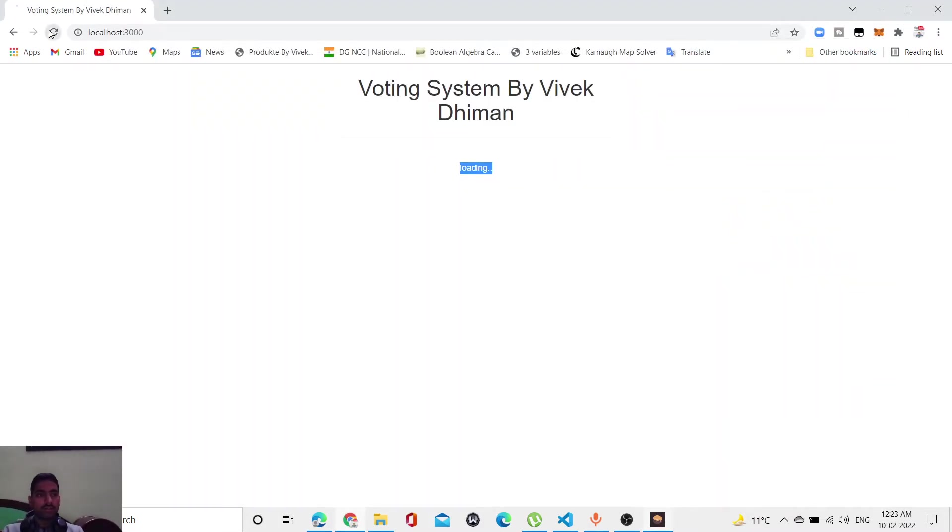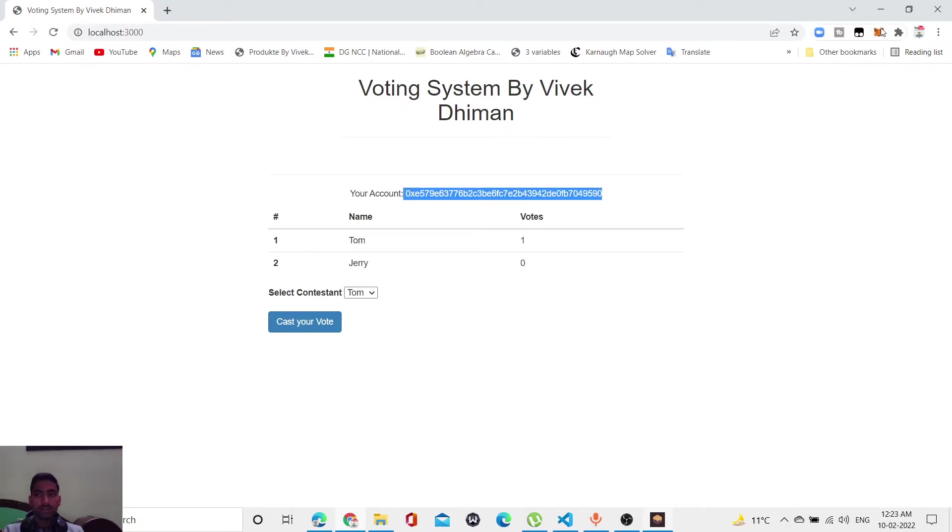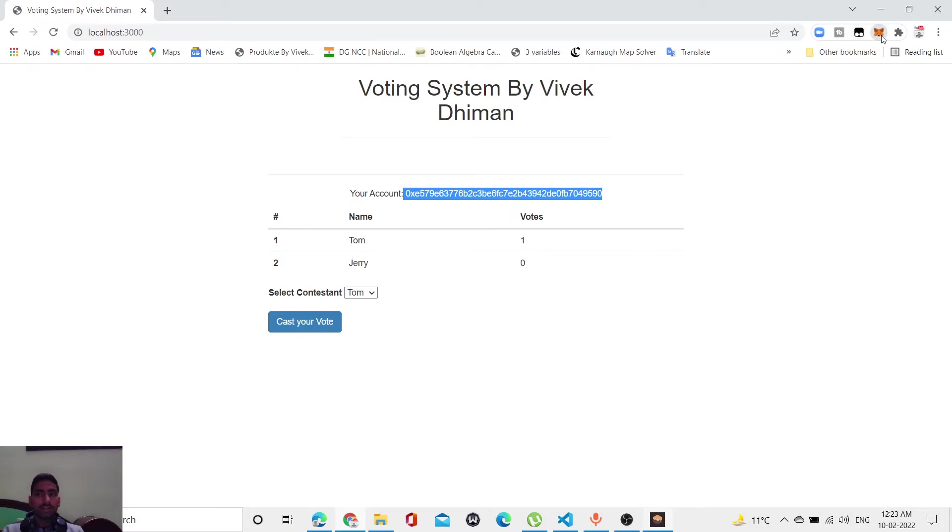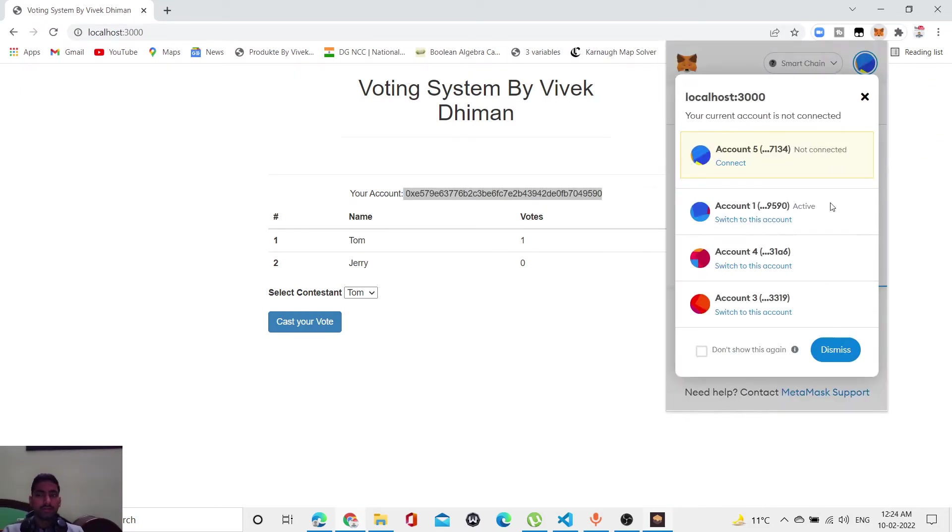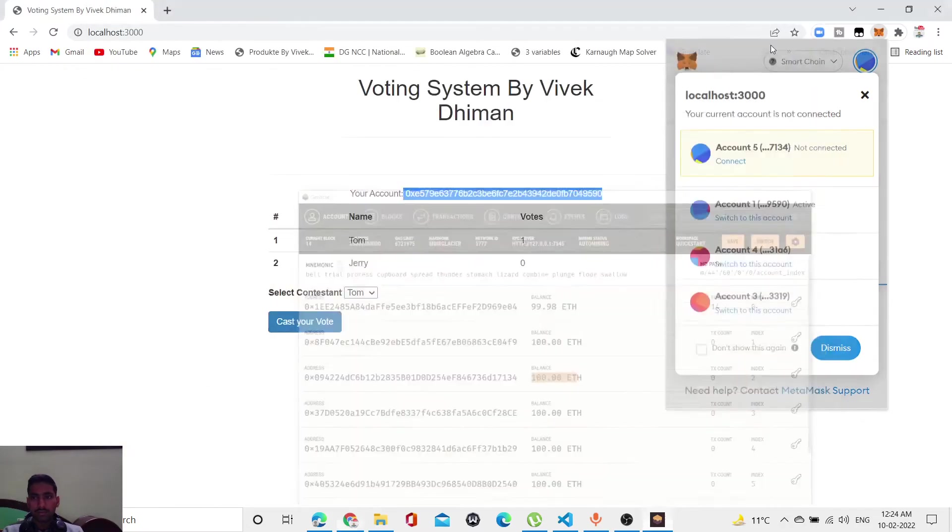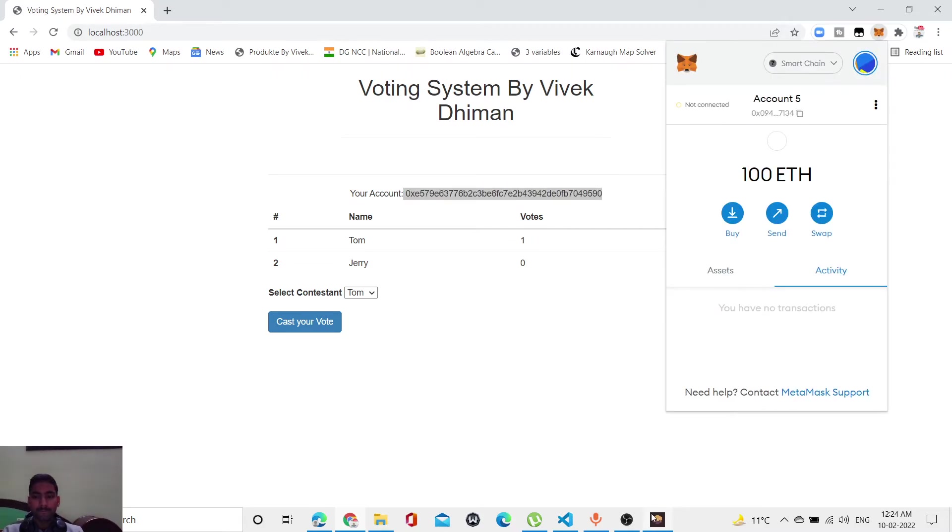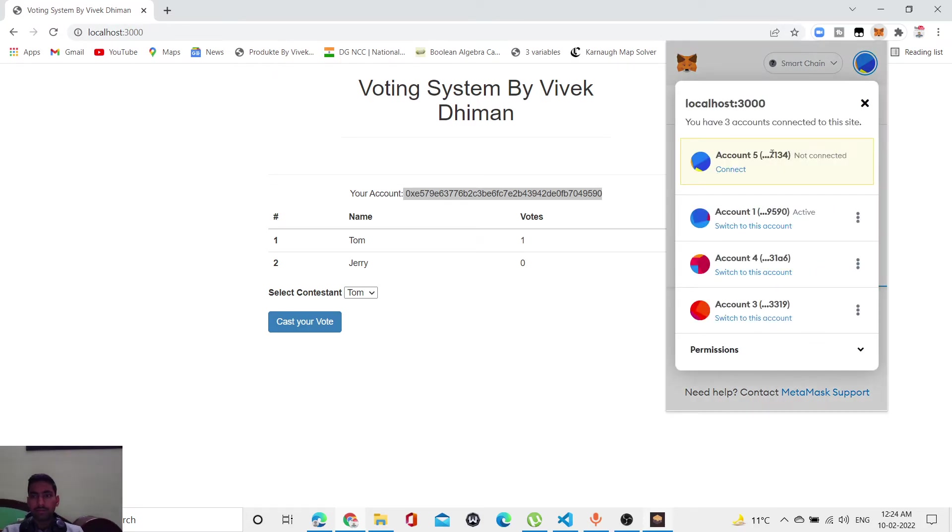Let me refresh this page. This is showing some other address. Let me check what happened. Let me open this. This is the address 0x... This is the last numbers. Let me check 7134. Let me first open this and then check.